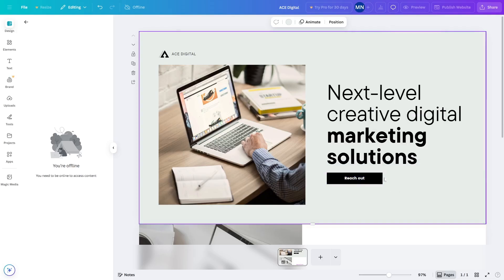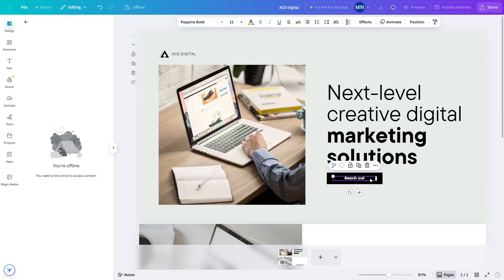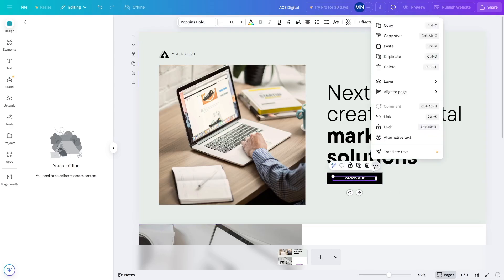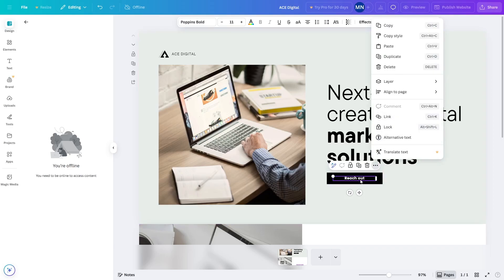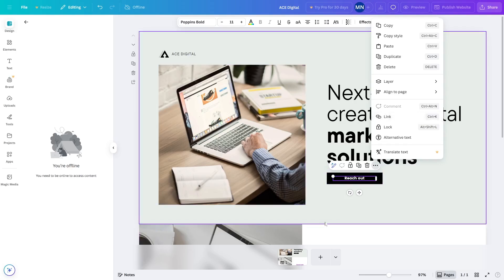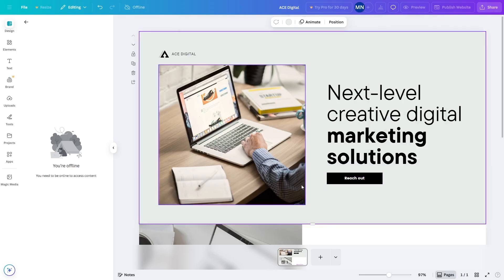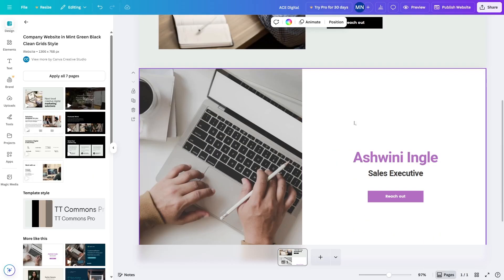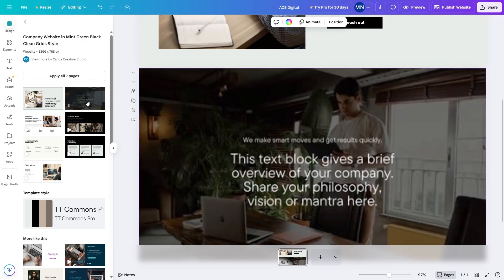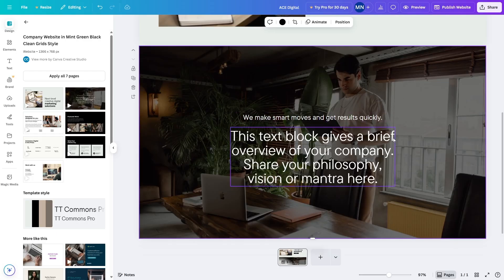To add functionality to the button we have to add a link. My plan is to add a link to our services page, so we'll do that later after we create the services page. Now let's go ahead and add another section.